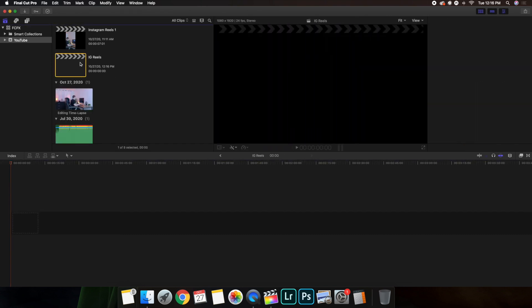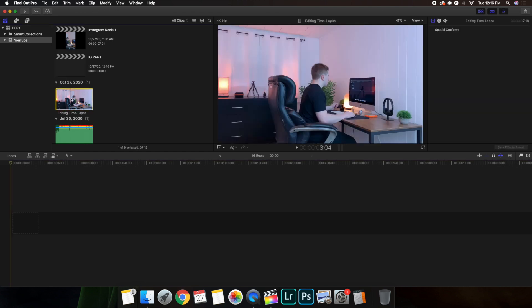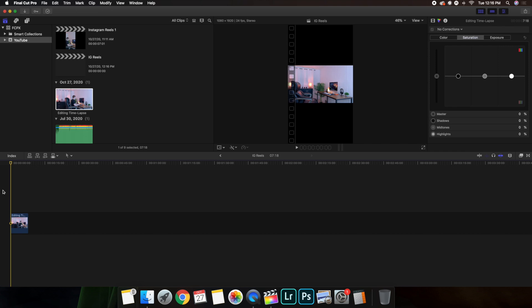Now as you can see, here is the format, the exact same format of this Instagram Reel and the one that I put on Instagram. So what you're going to want to do is go ahead and just import the footage. Now this is a time lapse of me editing. So let's go ahead, just click on W and import it.